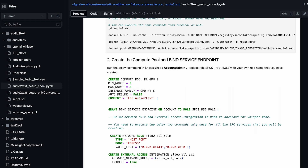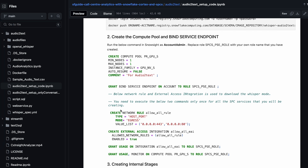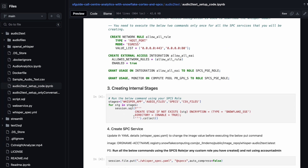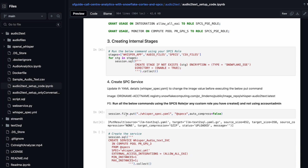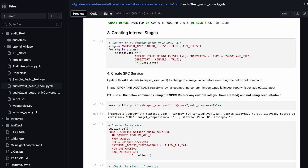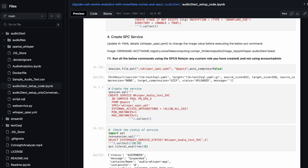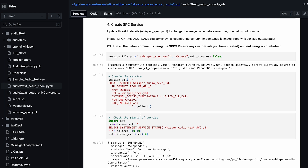Ensure that wherever we are calling account admin, you're running those steps using the account admin role, and everything you see in this markdown has to be executed in Snowsight. If you see steps inside a cell, you can execute them directly from the Jupyter notebook. Here we are creating the internal stage and then creating the Whisper service, which points to the YAML file we have created and uploaded.